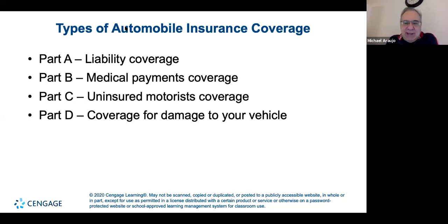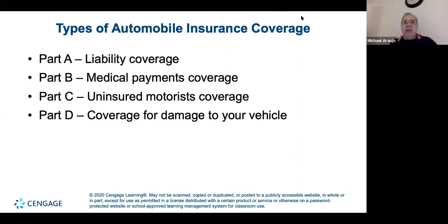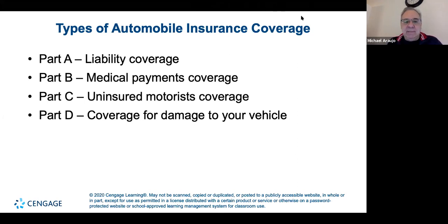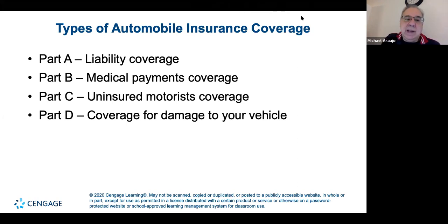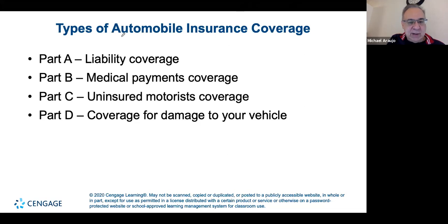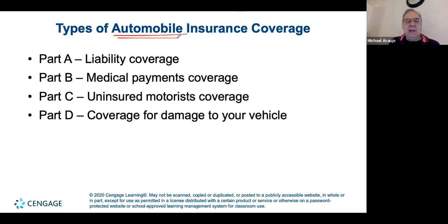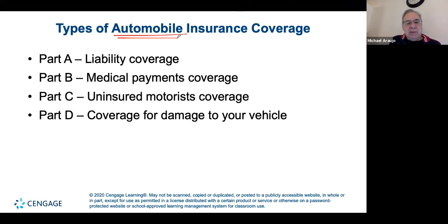This is something that impacts everyone because almost everybody here drives. We live in a country where we need transportation — unless you live in a major city with subways and buses available all the time, we need to drive. If you're driving, you need to make sure you have insurance. There are minimum requirements in every state, and New York State has its own.